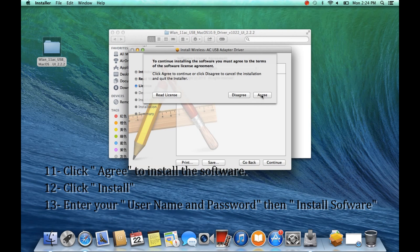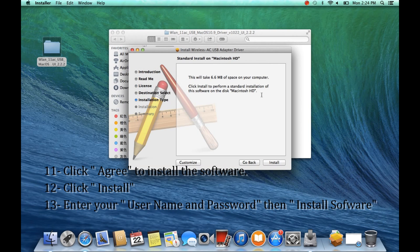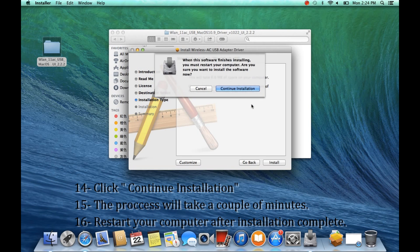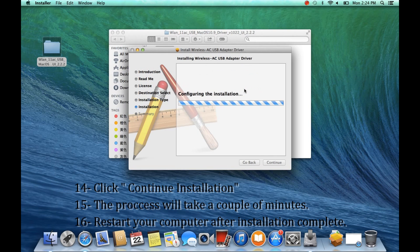Agree to install the software, then click Install. Enter your username and password. Continue to the next selection. This process will take a couple of minutes.